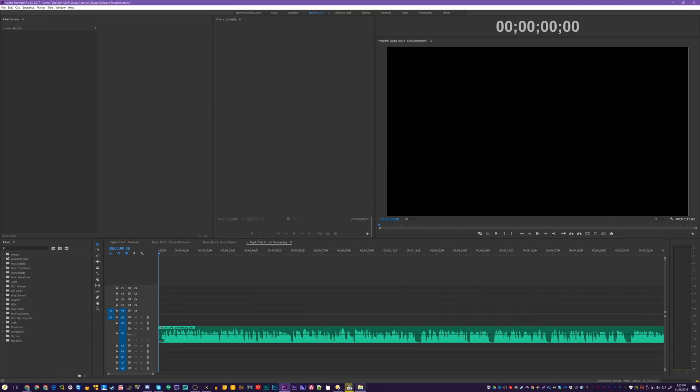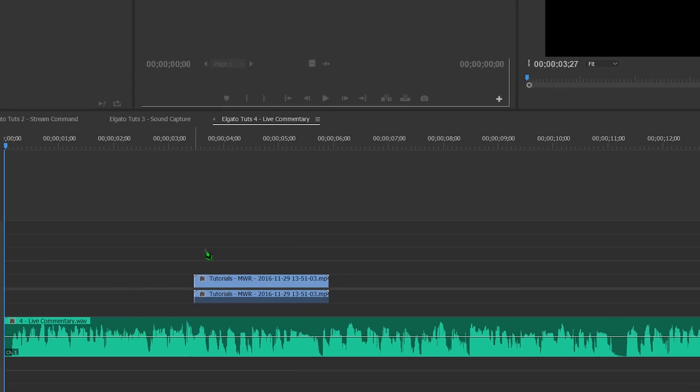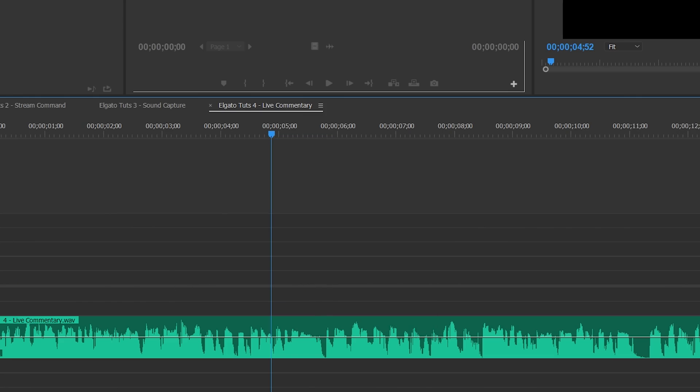In programs like Premiere and Vegas, it's easy to just pull your game footage into your timeline, then drop the audio file for the live commentary onto a second audio track. Then use the volume level controls to adjust the volume of each so it sounds good, and you're good to go.